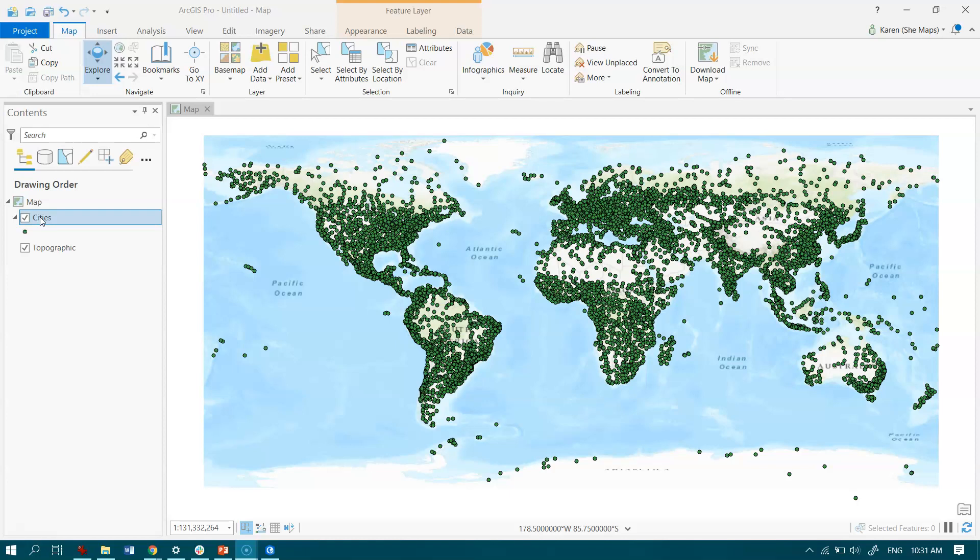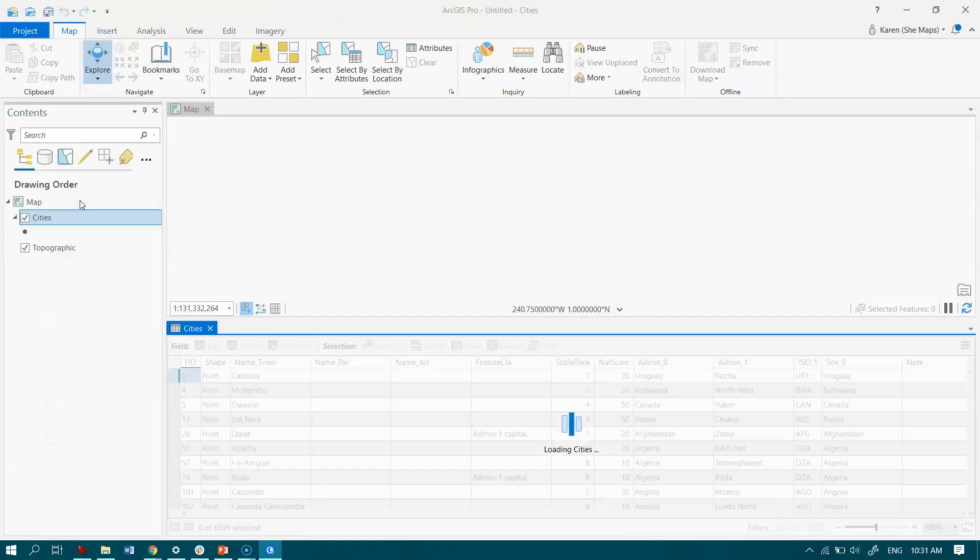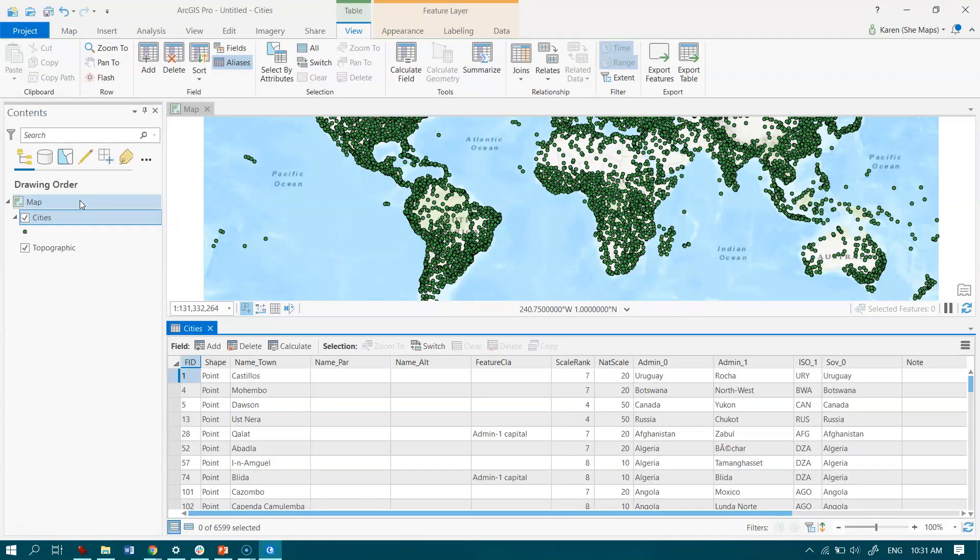Given that population is an attribute of this particular feature class, we're going to use the tool Select by Attributes to find the answer to our question. If we open the attribute table by right-clicking over in the table of contents on the feature class, we'll see all the information that's sitting behind those dots that you see on the map.